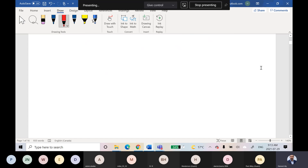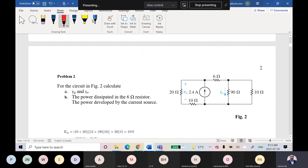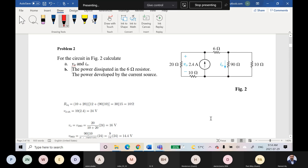Let me move to the next problem. For this circuit I'm asking you to calculate Vo and io — Vo is this voltage, io is this current. Also find the power dissipated in the 6 ohm resistor, the current in this branch, and the power developed by the current source. How do we solve a problem like this? We studied many ways in electric circuits — one of them is to use KVL and KCL.